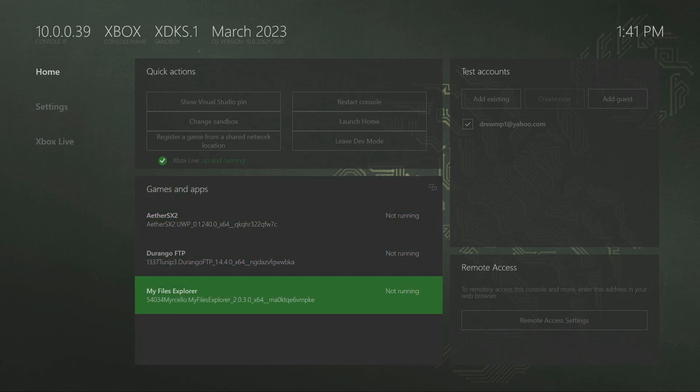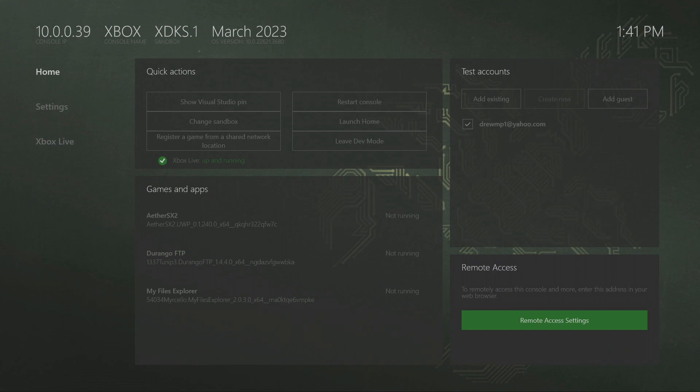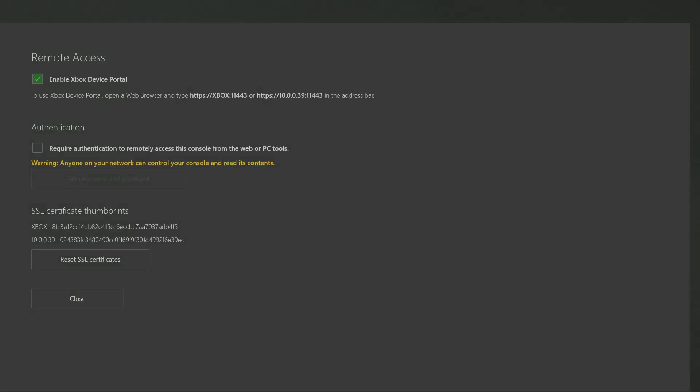Make sure that enable Xbox device portal is checked, and then if it is, at the bottom where it says authentication you can click on this and set up a username and password.